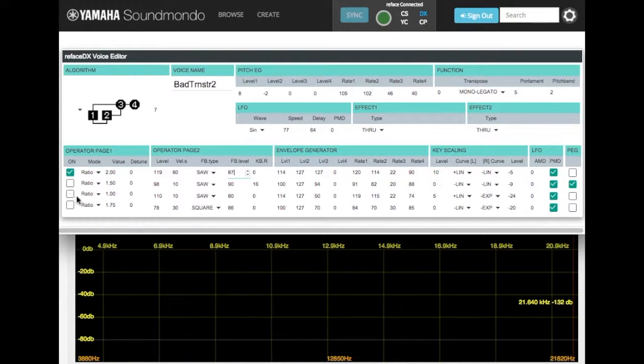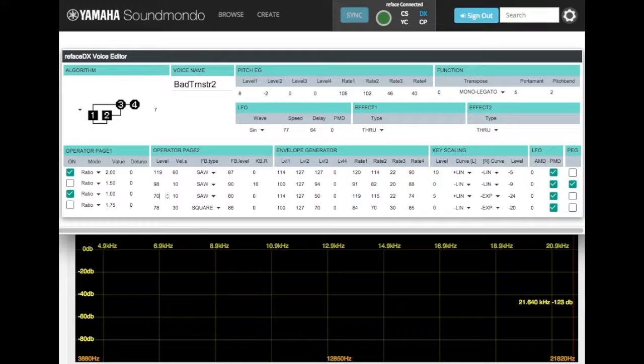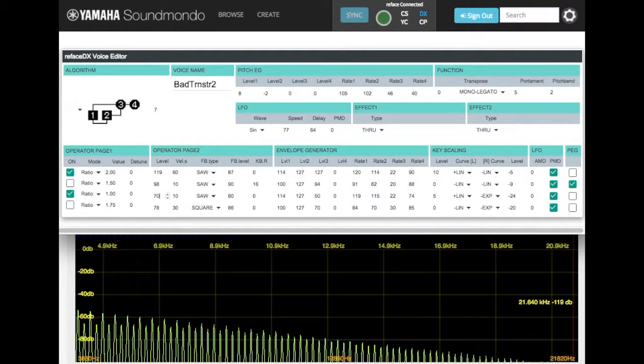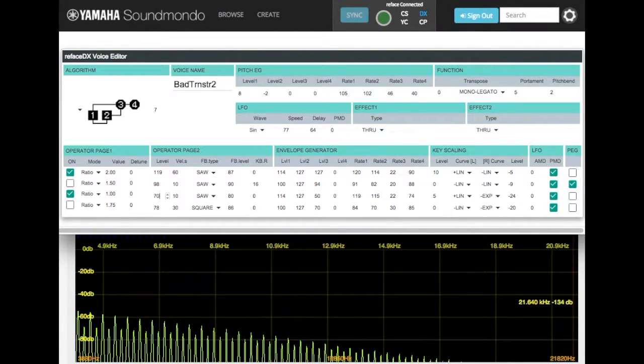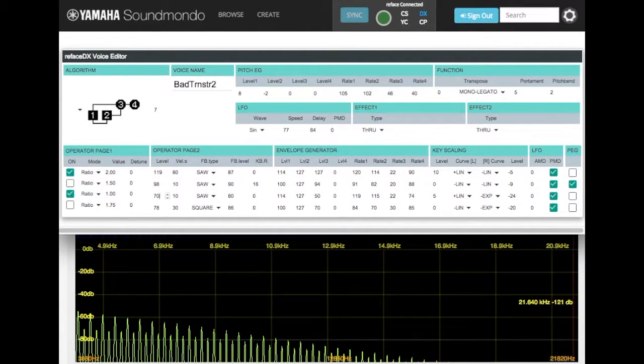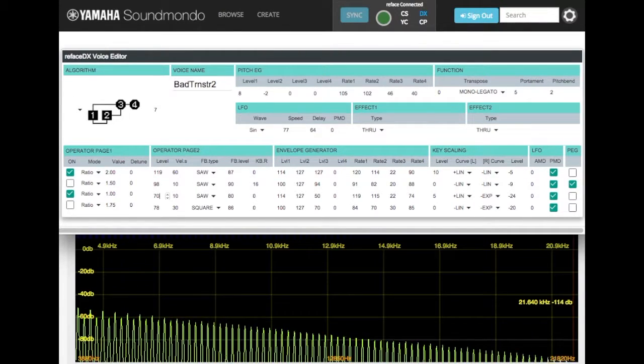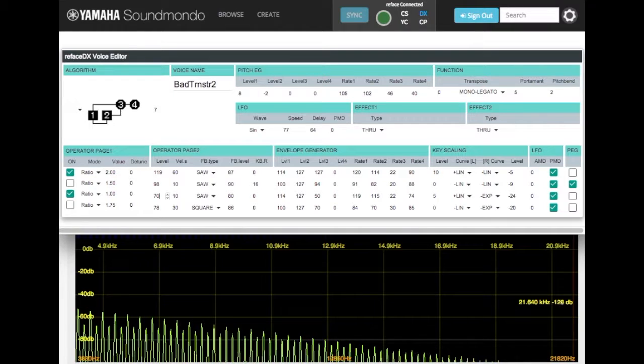So now let's turn on our modulator operator 3, and let's turn this down to a normal range. We're going to turn it down to 70. Look at the way the harmonics move. They're just decreasing in a very linear fashion. This is where FM sort of behaves more like a filter.